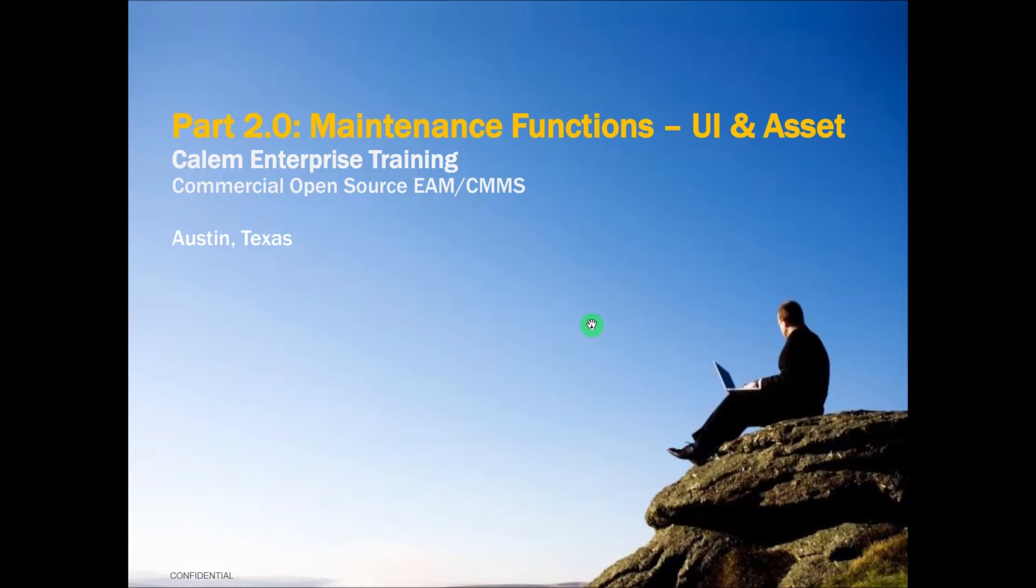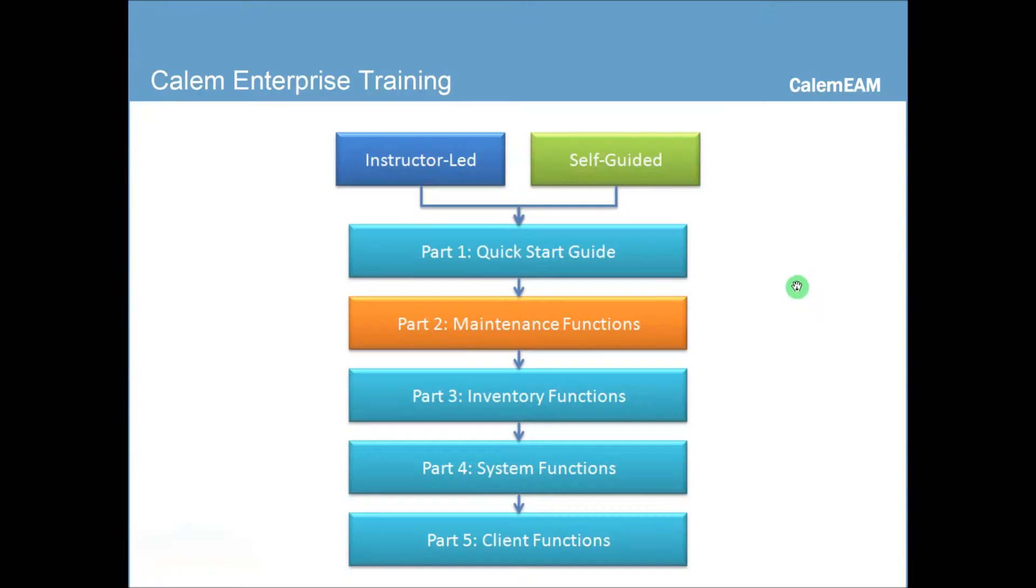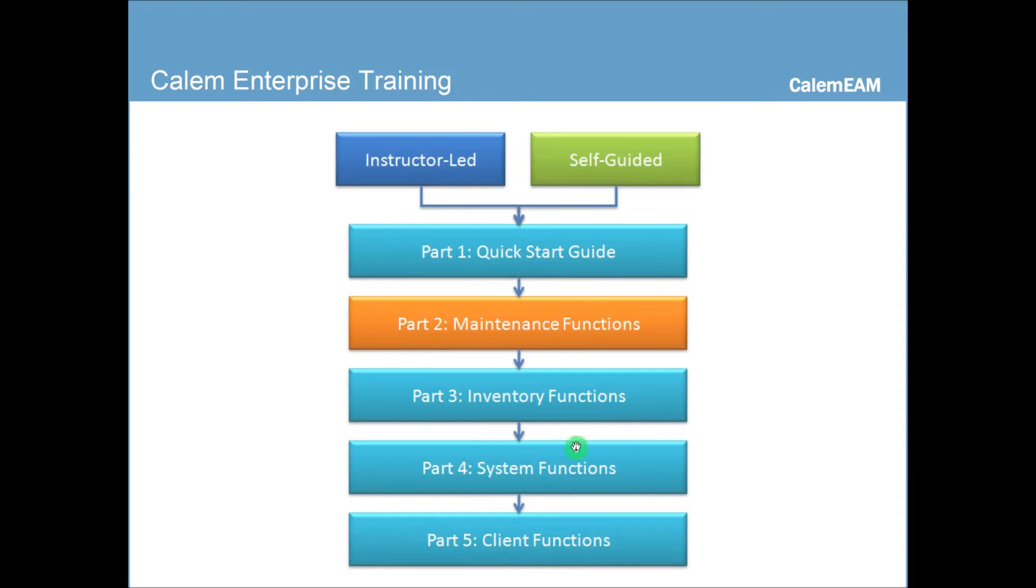Hello everyone. My name is Clay. Welcome to Calum Enterprise training. Today we're going to cover the first part of the maintenance functions. Maintenance functions is the second part of the Calum Enterprise training. Training can be instructor-led or self-guided. We're going to focus on the maintenance functions today.